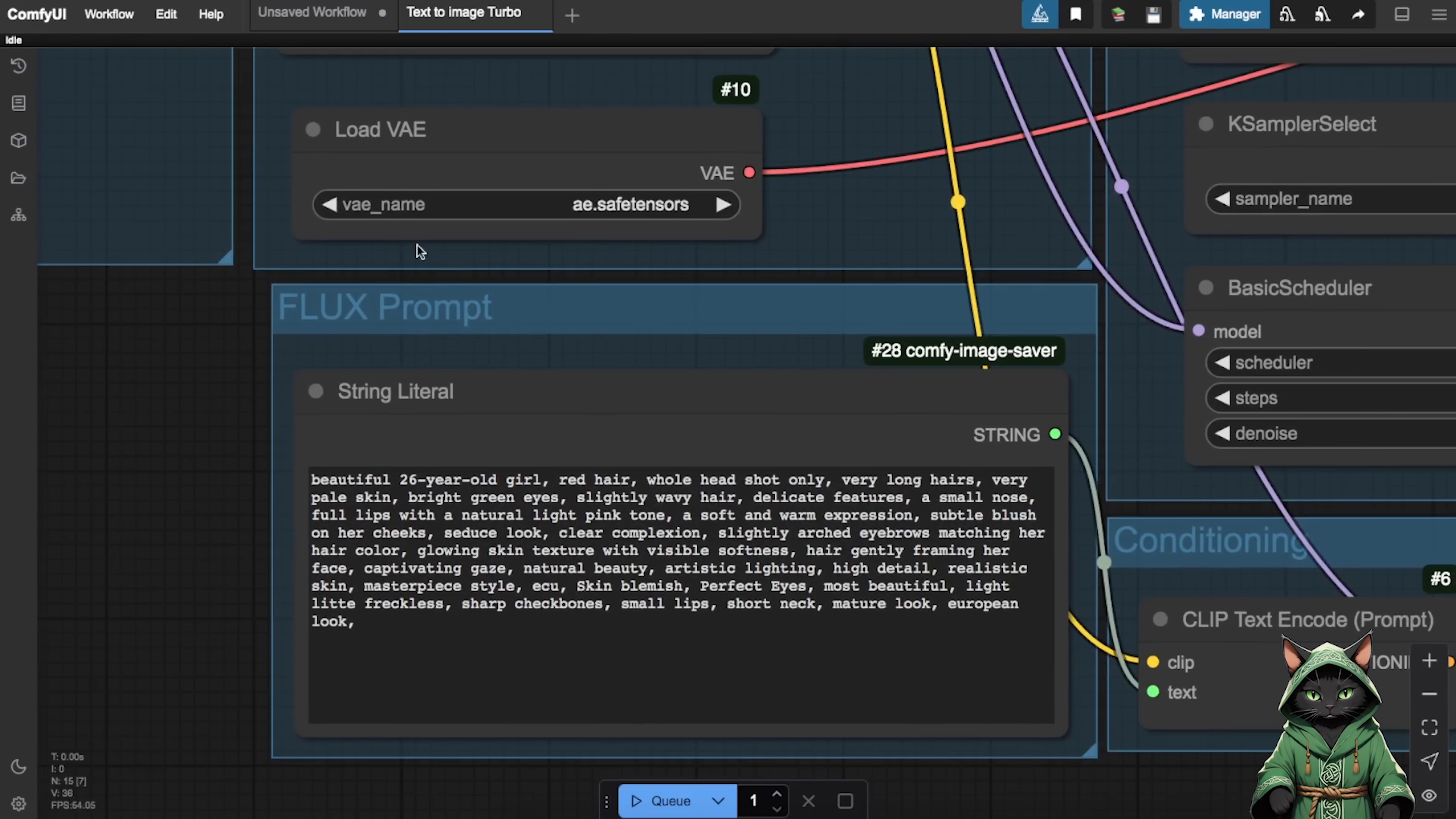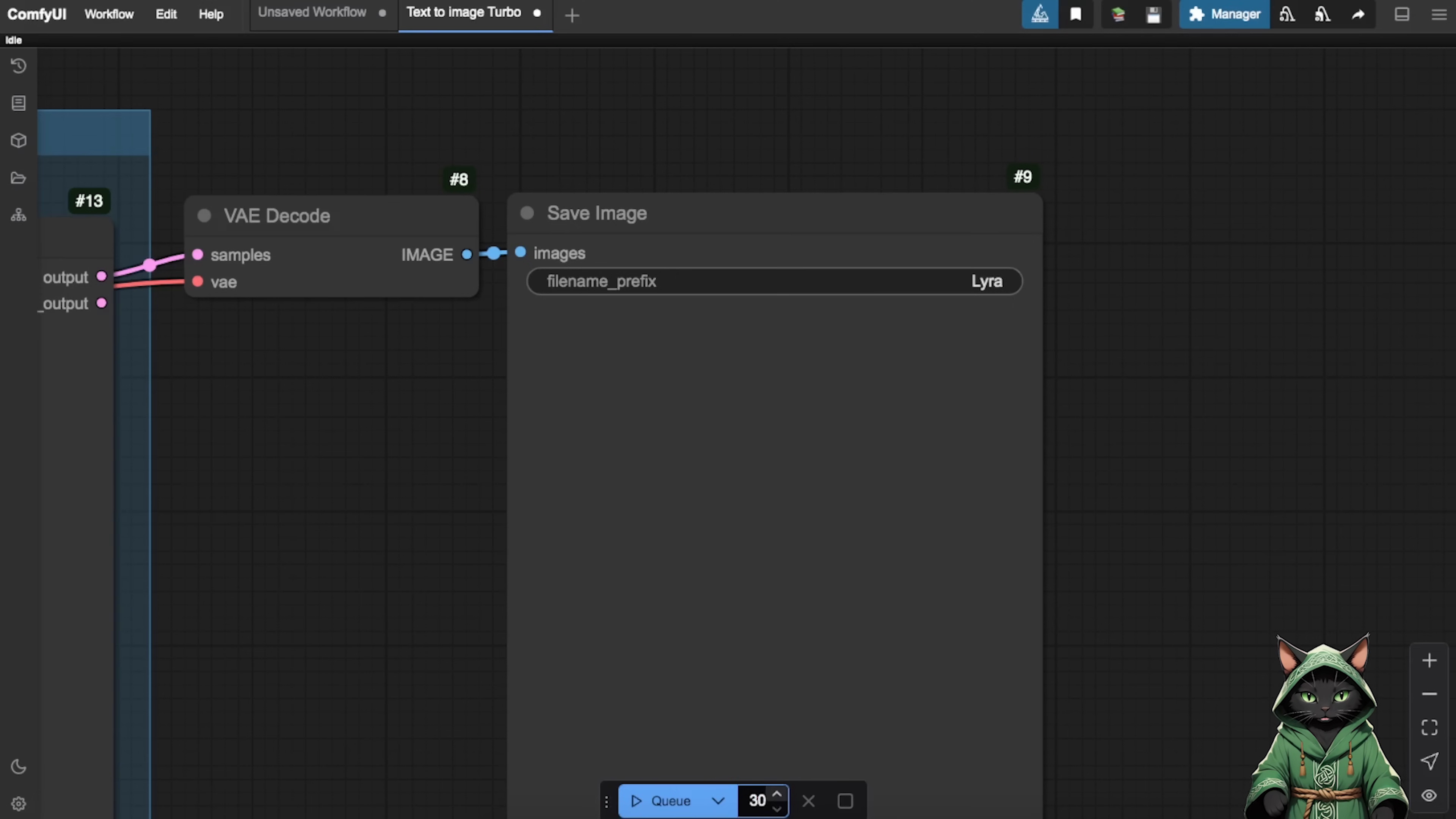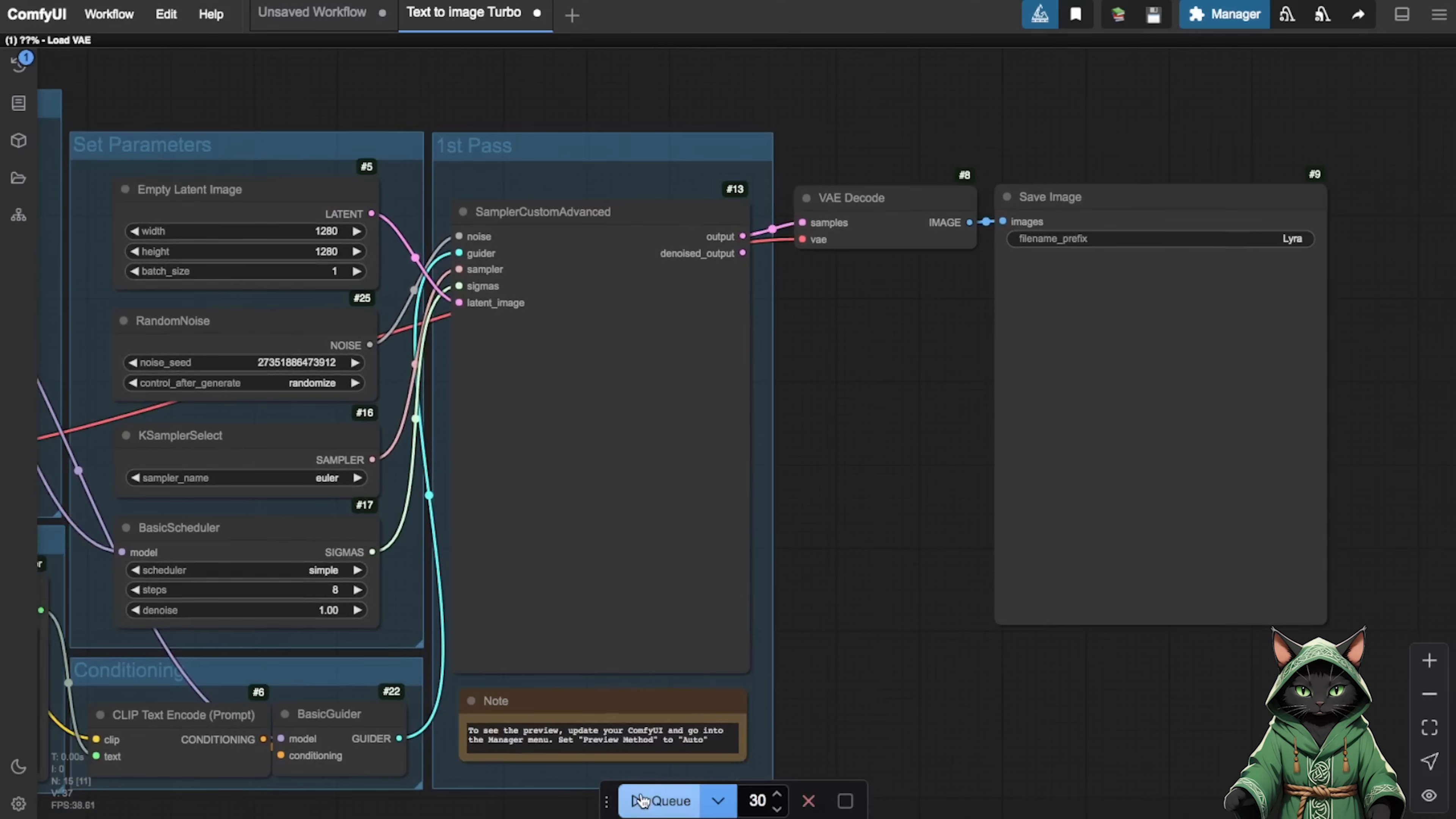Pro Tip: Ask ChatGPT to help brainstorm your dream influencer's look. Once satisfied, generate a batch of 30 to 50 to queue to explore your options. Because we need to pray to the god of random for our dream influencer.